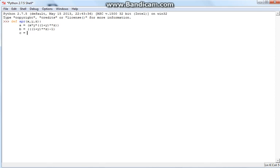The variable C, our final answer, is equal to A divided by B. And then we'll have the function return C.